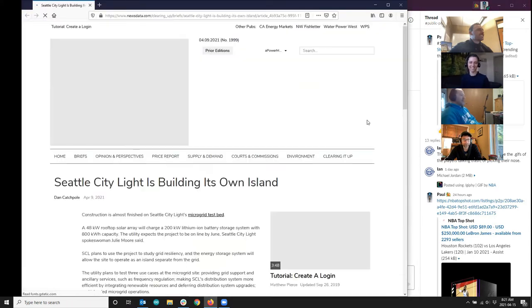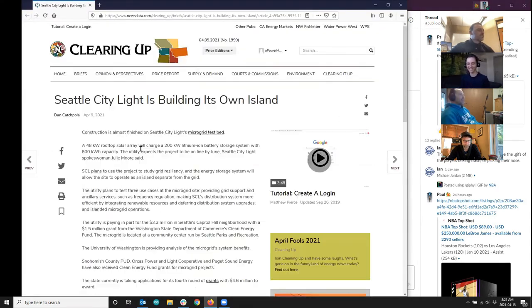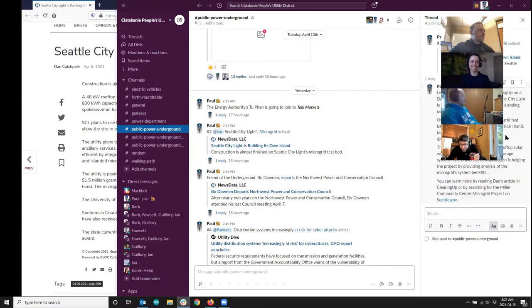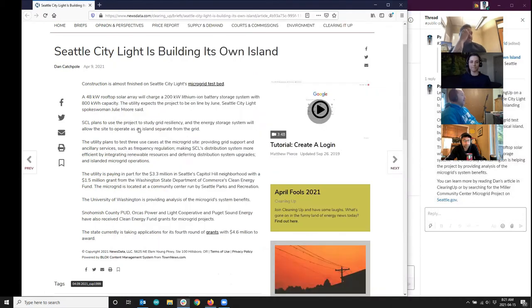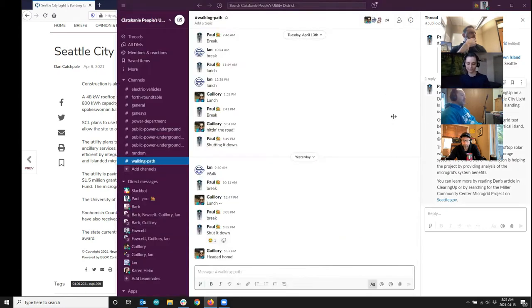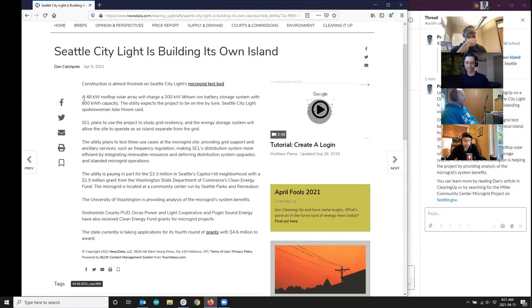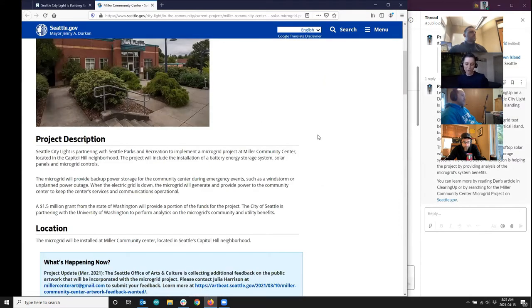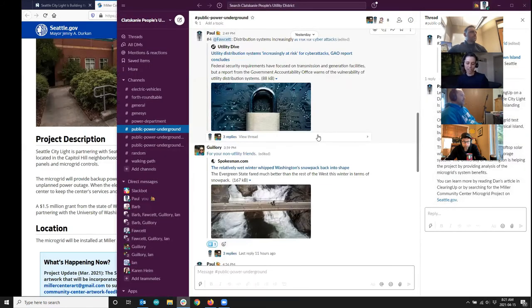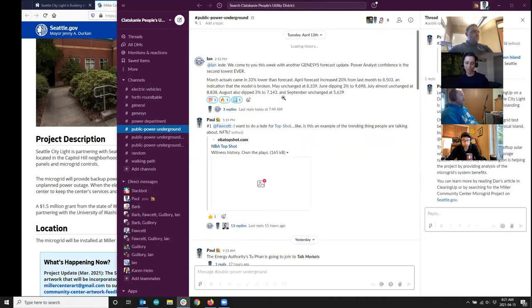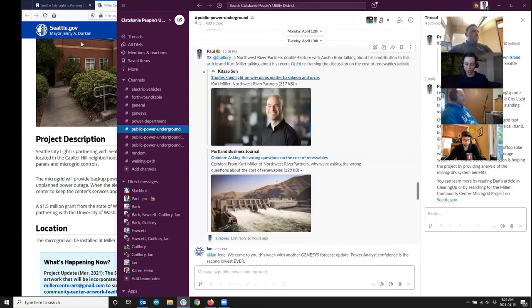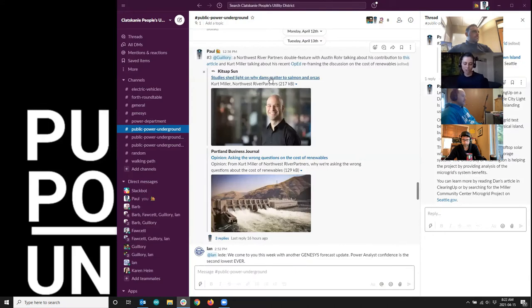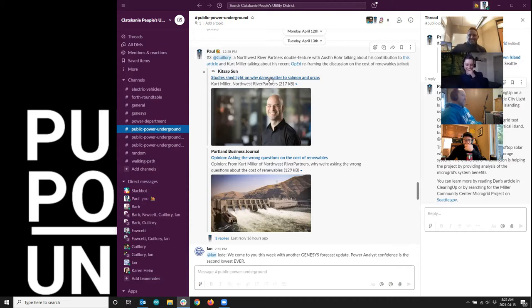The project integrates 48 kilowatts of rooftop solar with a 200 kilowatt lithium ion battery storage system. The University of Washington is helping the project by providing analysis of the microgrid system benefits. You can learn more by reading Dan's article in Clearing Up or by searching for the Miller Community Center microgrid project on seattle.gov. In another public power underground innovation, we're introducing double feature guest news. Northwest River Partners executive director Kurt Miller returns to talk about reframing a frequently asked question, followed by a first time appearance by Northwest River Partners media and communication specialist, Austin Rohr.